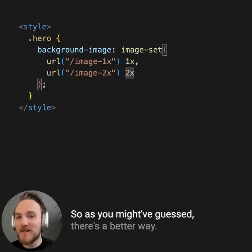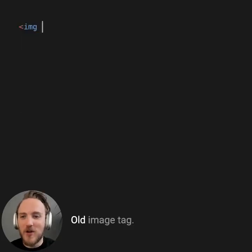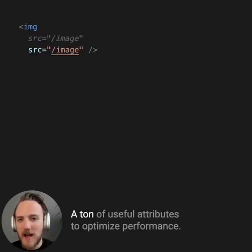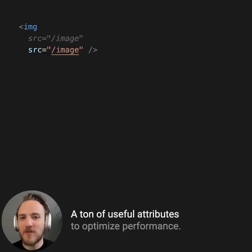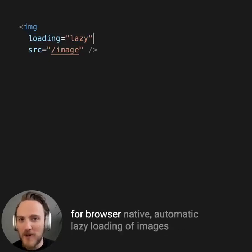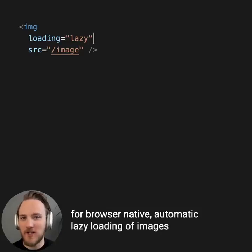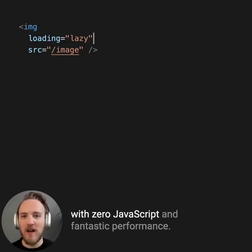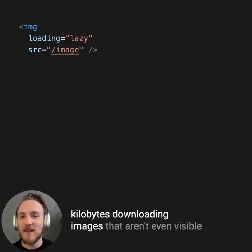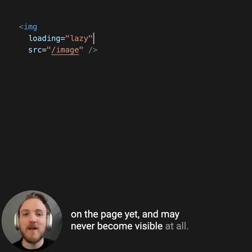So as you might have guessed, there's a better way — the good old image tag. In modern HTML, the image tag gives us a ton of useful attributes to optimize performance. The first huge one is the loading equals lazy option for browser-native automatic lazy loading of images with zero JavaScript and fantastic performance. This is critical to make sure your visitors are not wasting kilobytes downloading images that aren't even visible on the page yet and may never become visible at all.